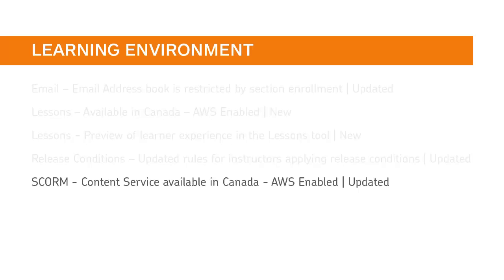The Content Service is now available in AWS Canada Central, Montreal, which means the new SCORM solution is available in Canada.